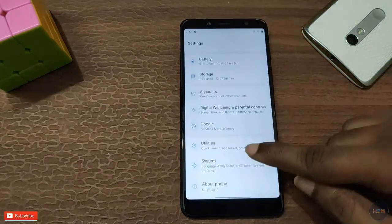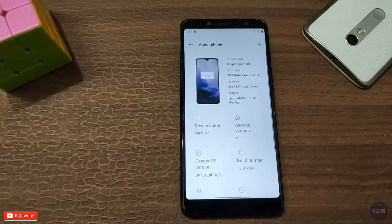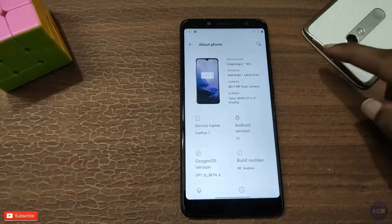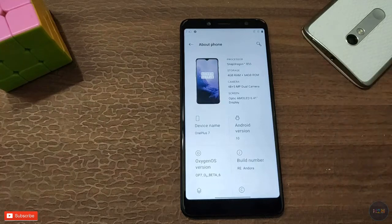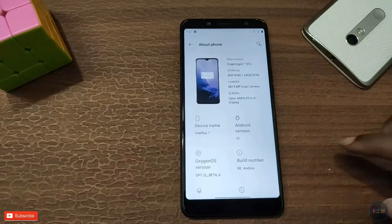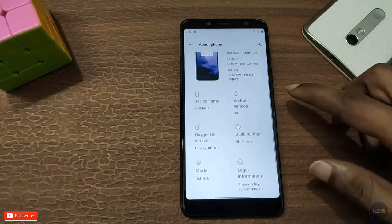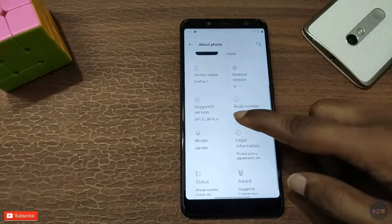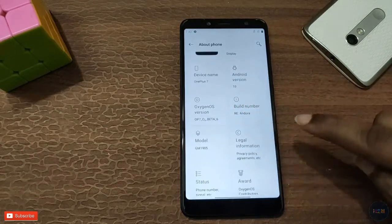The best Android version 10 is running. The OnePlus 7 has a Snapdragon 855, but we have the Snapdragon 636, and Android 710 is running in the OTA version.